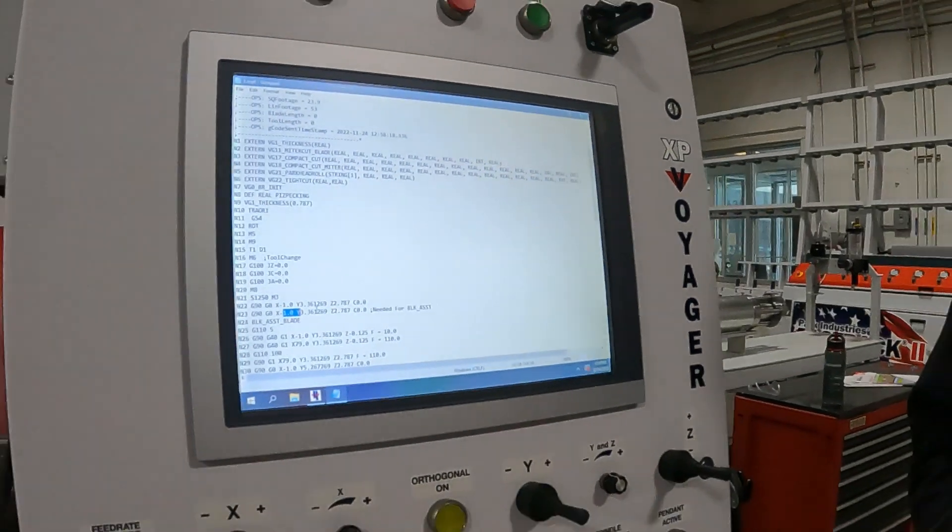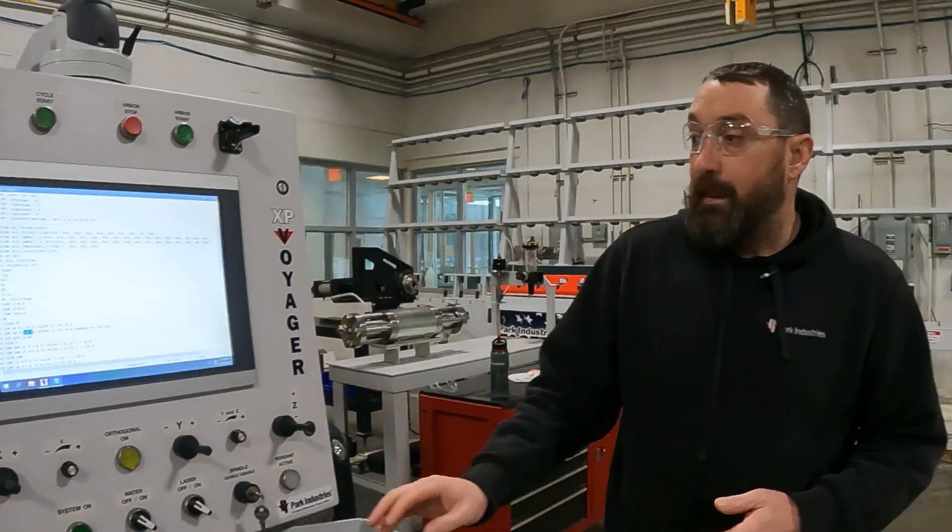So that's pretty much how to resolve the software limit switches on Sabre, Sabre Jets, and Voyagers. And this does kind of cross-reference if you get software limit switches over to Titans or Fusions or anything like that. It just won't be the same alarm number.